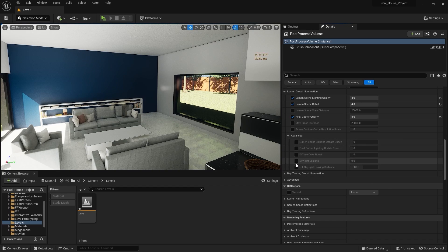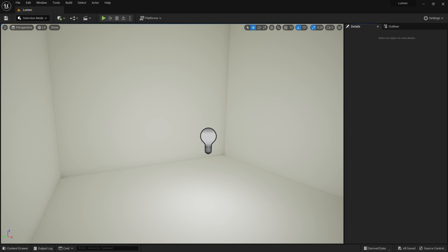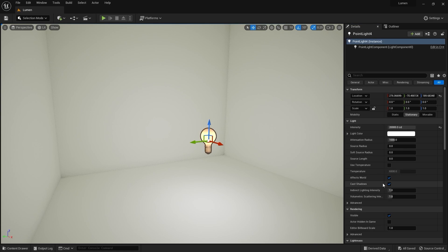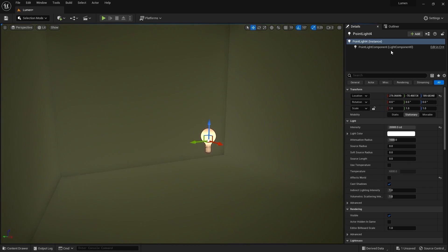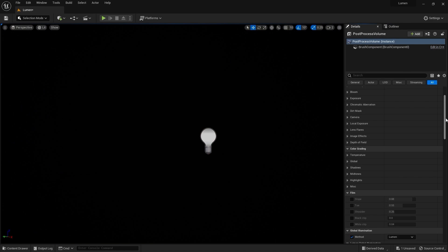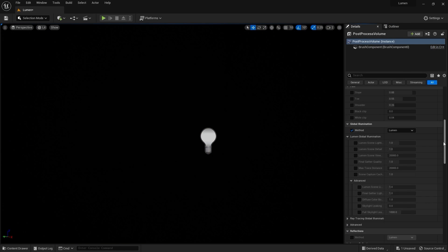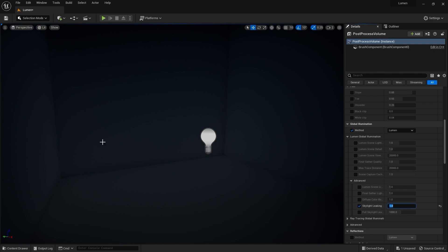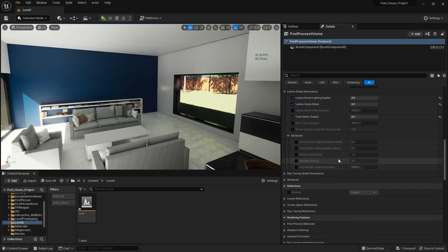Next we have Skylight Leaking. If I increase this value, it will leak the skylight and keep the scene from becoming pitch black. To show this, here I have an enclosed room with a point light. If I disable the point light and go into the Post Process Volume and increase this value, you'll see skylight leaking from the edges. Let's go back into our project and keep this value as it is.